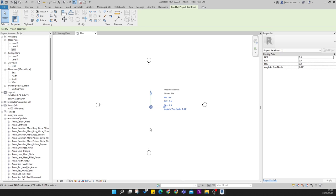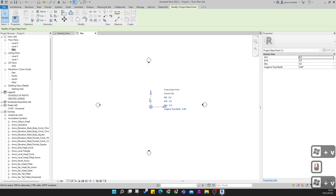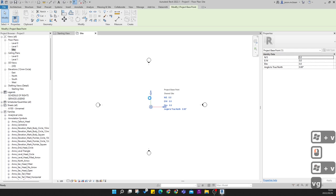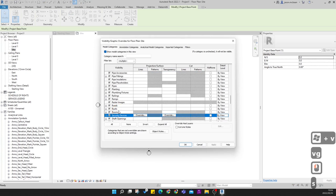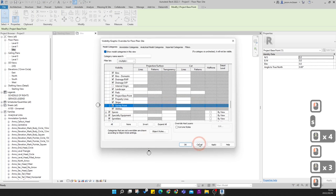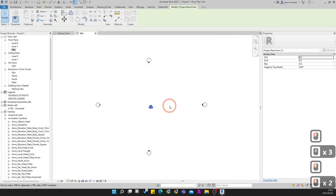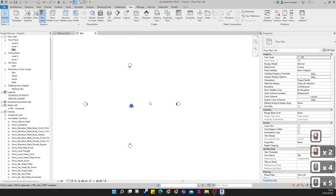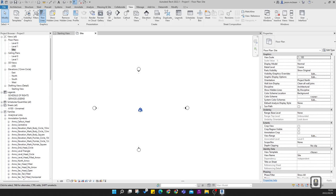Let's bring everything back — go to VG, switch back visibility graphics, Site, survey points. Now that we've established this, the next thing we need to do is bring in our site information so we can start modeling our desired building. Go to the Insert tab at the top.